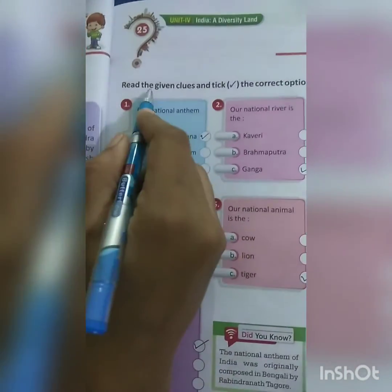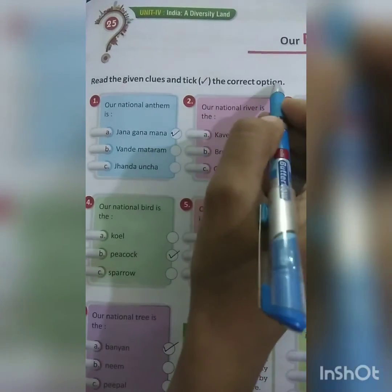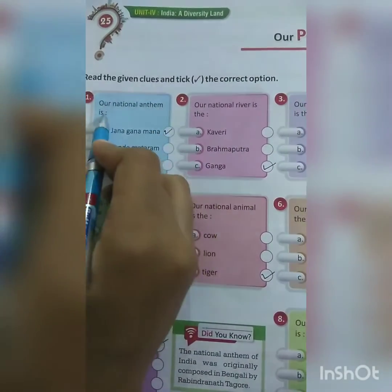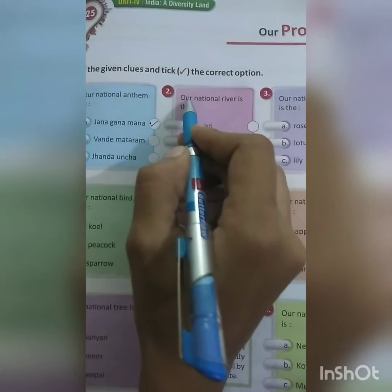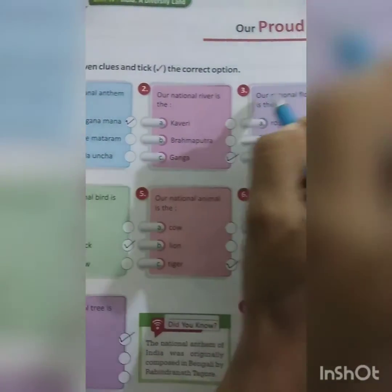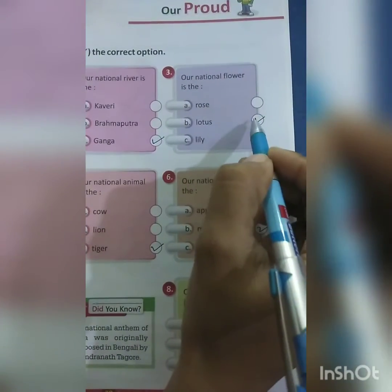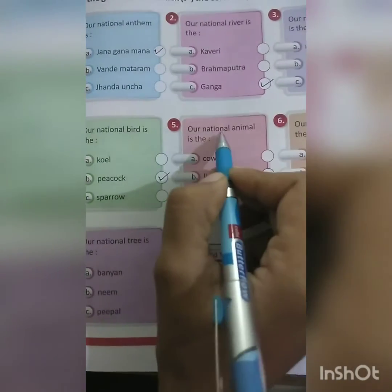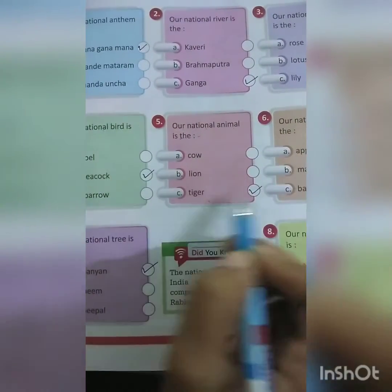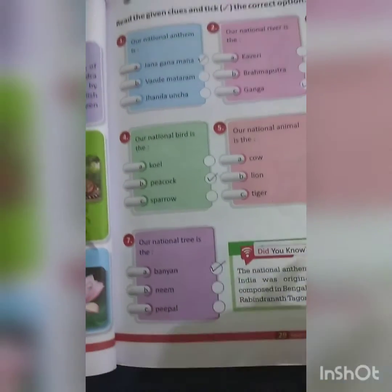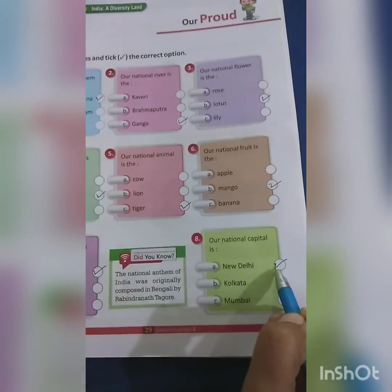Chapter 25: Our Proud. Read the given clues and select the correct options. Our National Anthem is Jana Gana Mana. Our National River is Ganga. Our National Flower is the Lotus. Our National Bird is Peacock. Our National Animal is the Tiger. Our National Fruit is Mango. Our National Tree is Banyan Tree. Our National Capital is New Delhi.